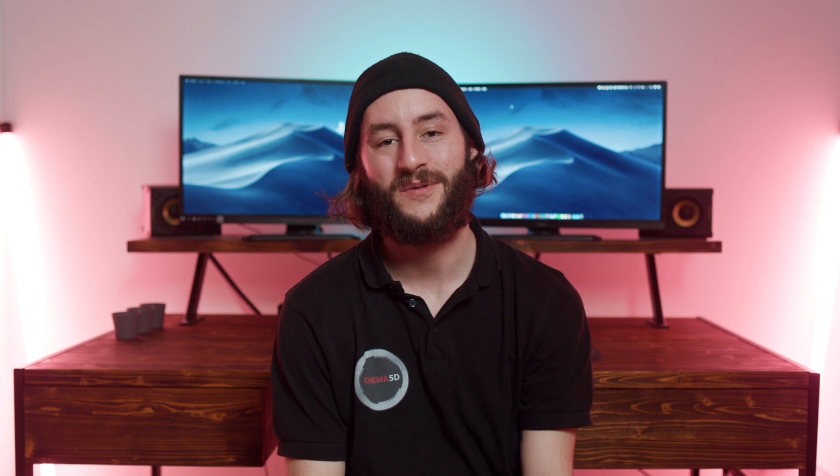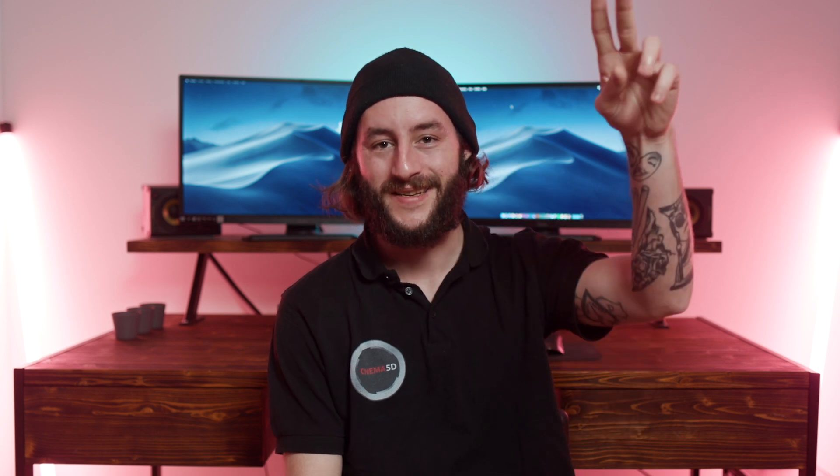This was my quick tip for today. I hope you found it useful. Don't hesitate to let us know in the comments down below, and don't forget to subscribe to our YouTube channel. Cheers!